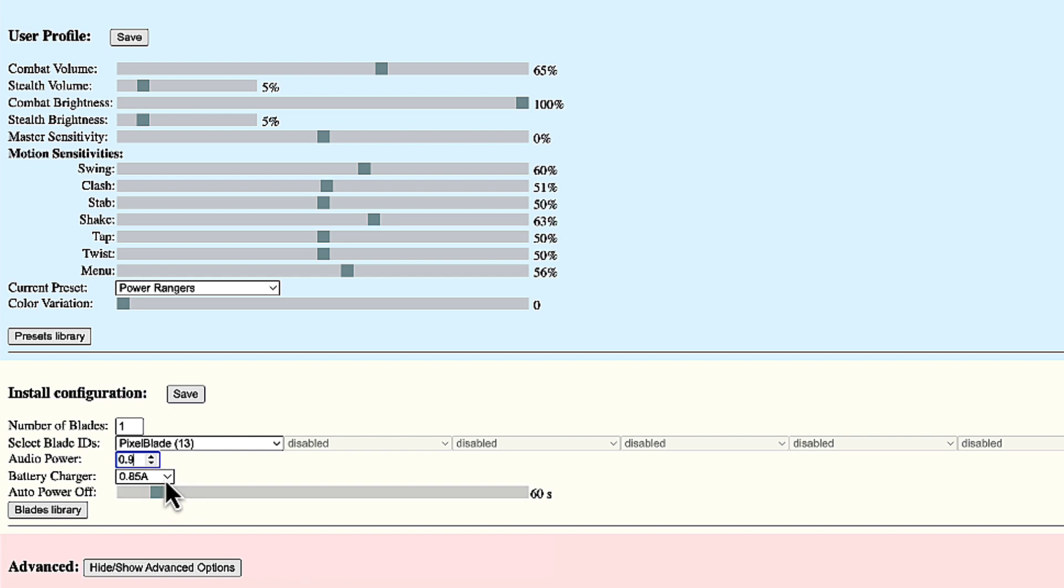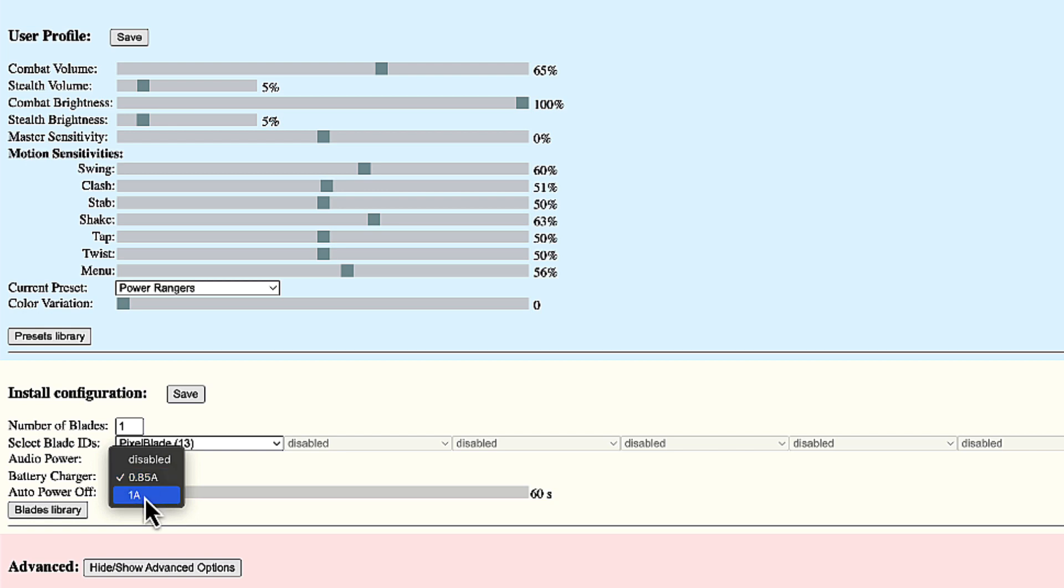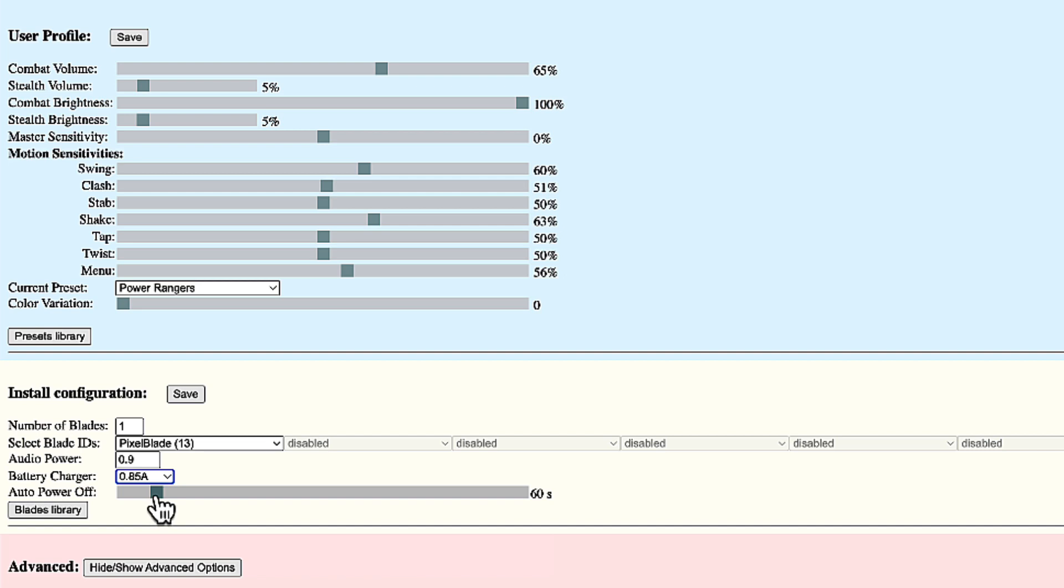Then you can change here the current of the charger. By default, it is set to 0.85 amps. So you can use it with USB 3, but you can set it to full power to one amp if you want. And the other setting here is the auto power off, which specifies the time the board will wait until it will automatically power off if left unused. It is one minute. Let's put it to two minutes. And now let's look at the blades.